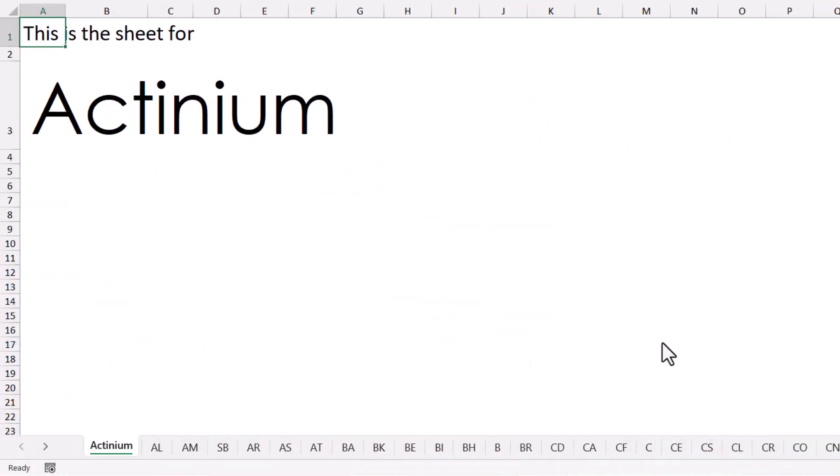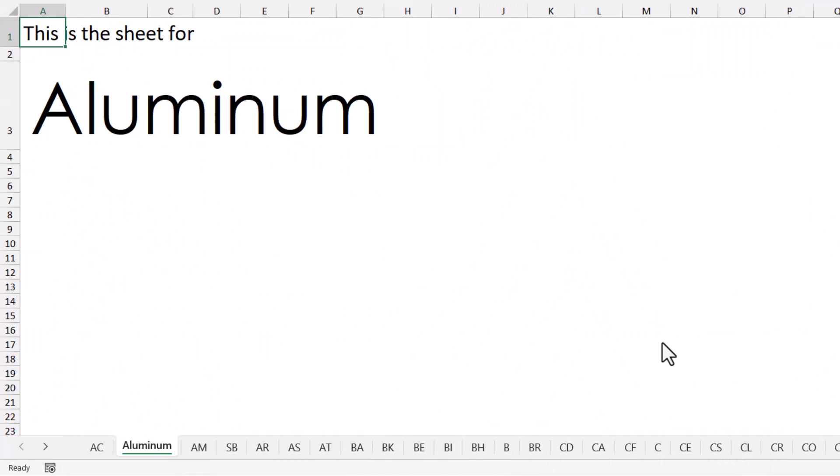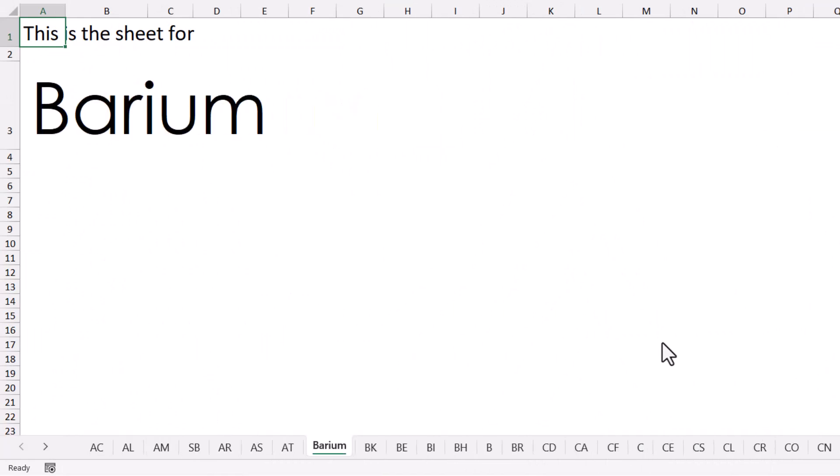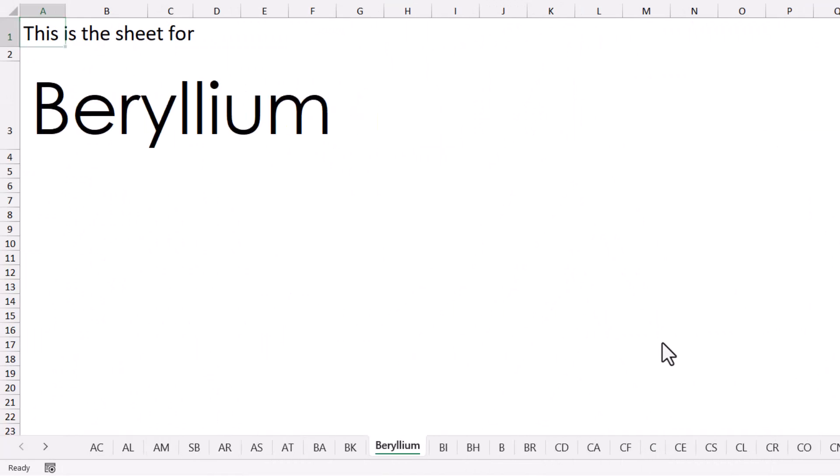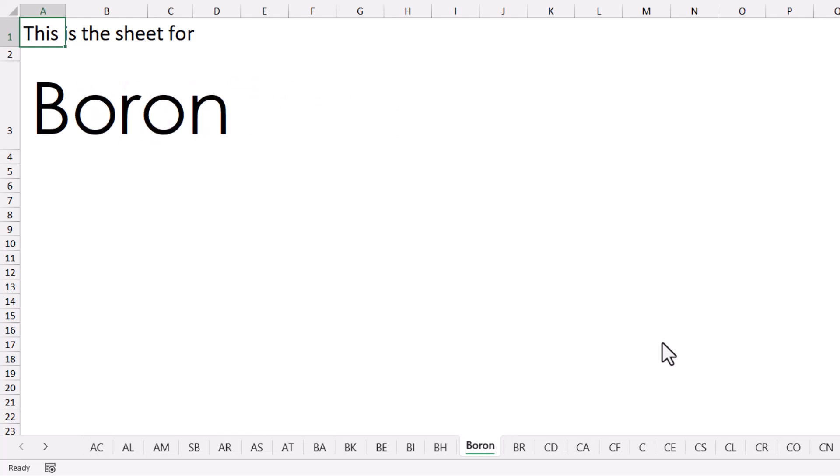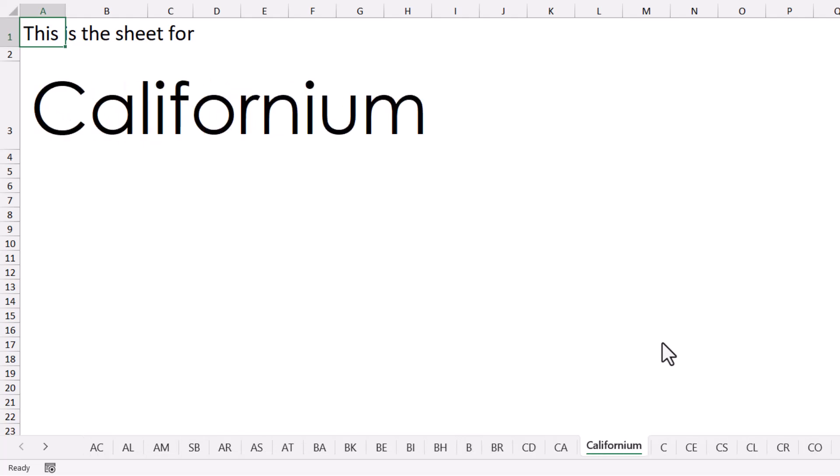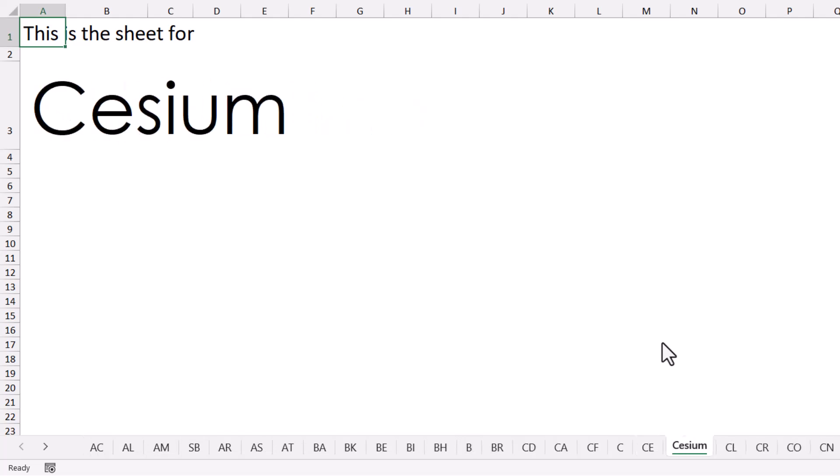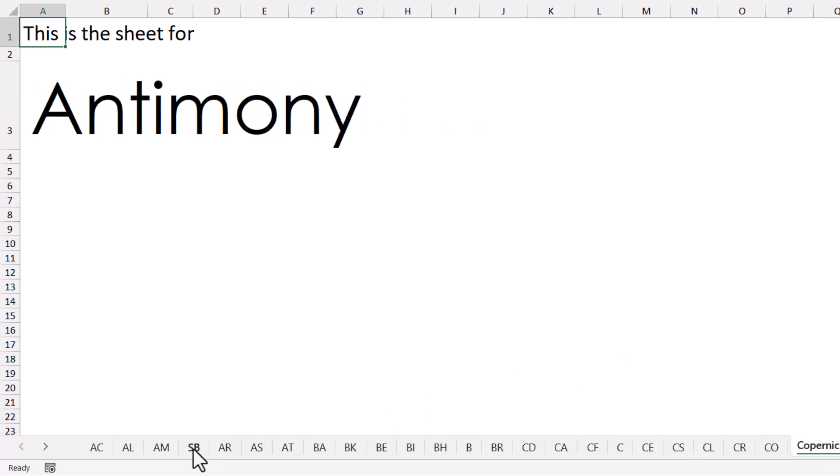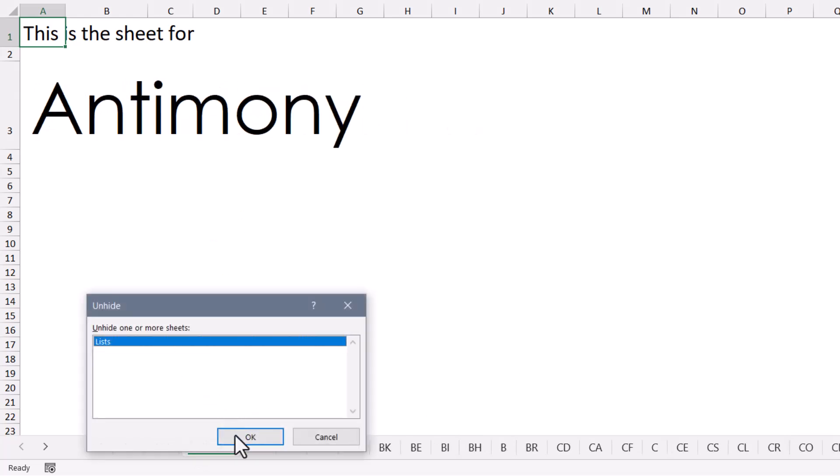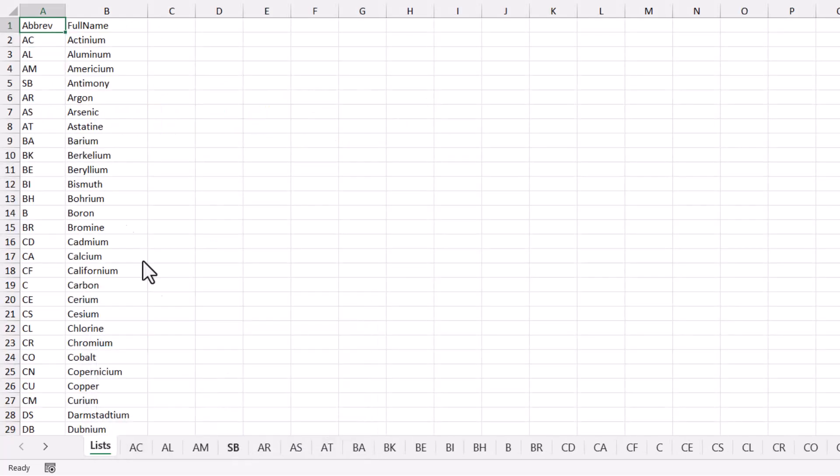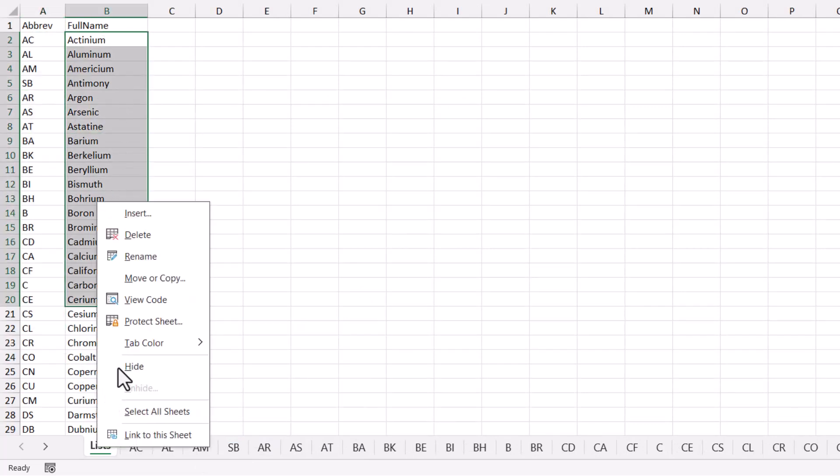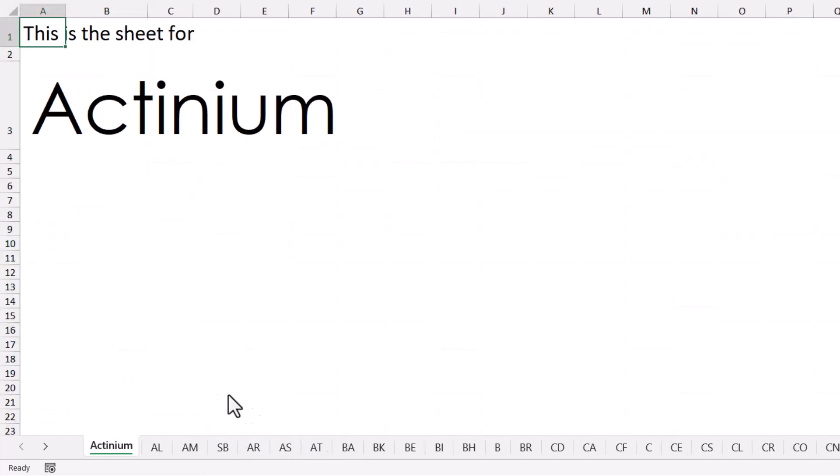Here I've done the same thing for the periodic table of elements. I've got a separate sheet for each element and as I move through the sheets, I display the full element name when the sheet's selected but only the abbreviation for the element when it's not selected. This file also has a hidden sheet called lists that lists all of the element abbreviations and all the element full names. We'll hide that list.